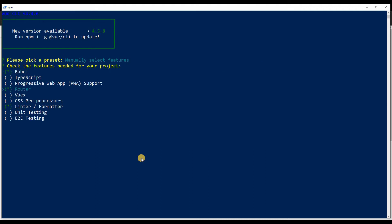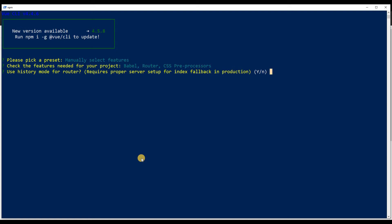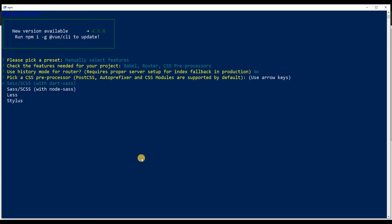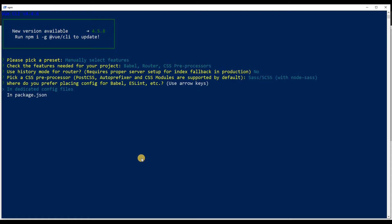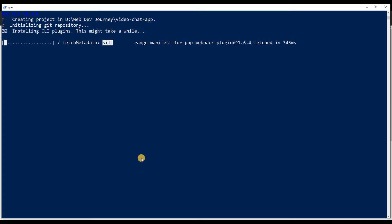We're going to use Babel, Router, and a CSS pre-processor. I'm getting rid of the linter and formatter because I don't want to deal with that right now. For history mode on the router, I'm selecting no. I'm going to use SASS with node-sass because I'm more familiar with it than dart-sass. I'll put everything — Babel, ESLint config — in their dedicated config files. And I'm not saving this preset, so I'll say no to that.